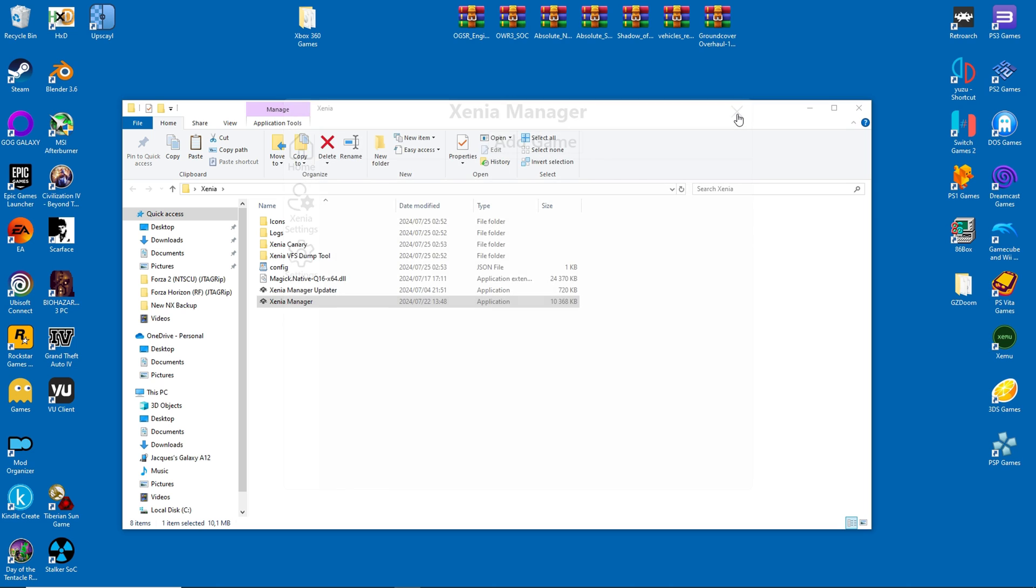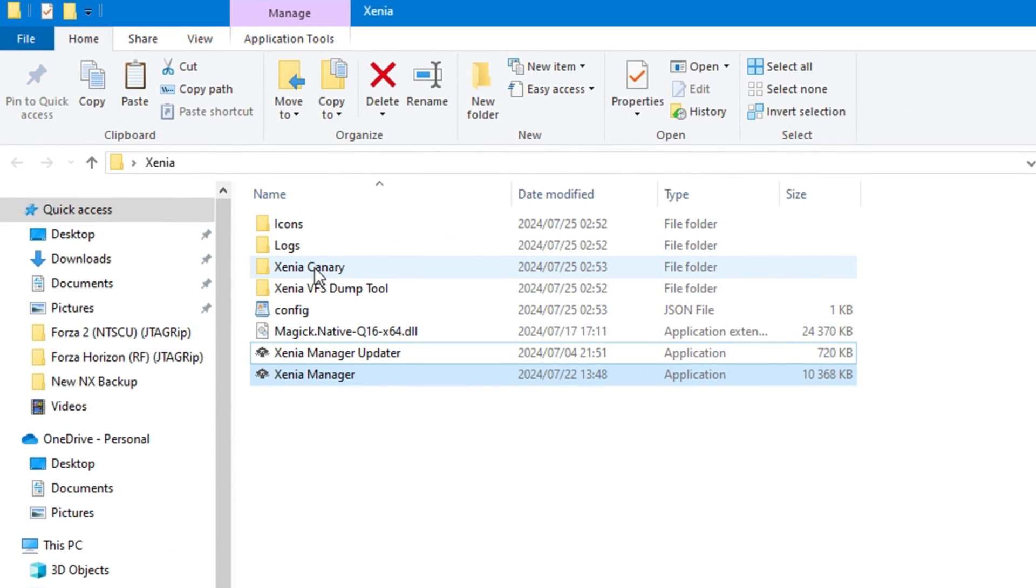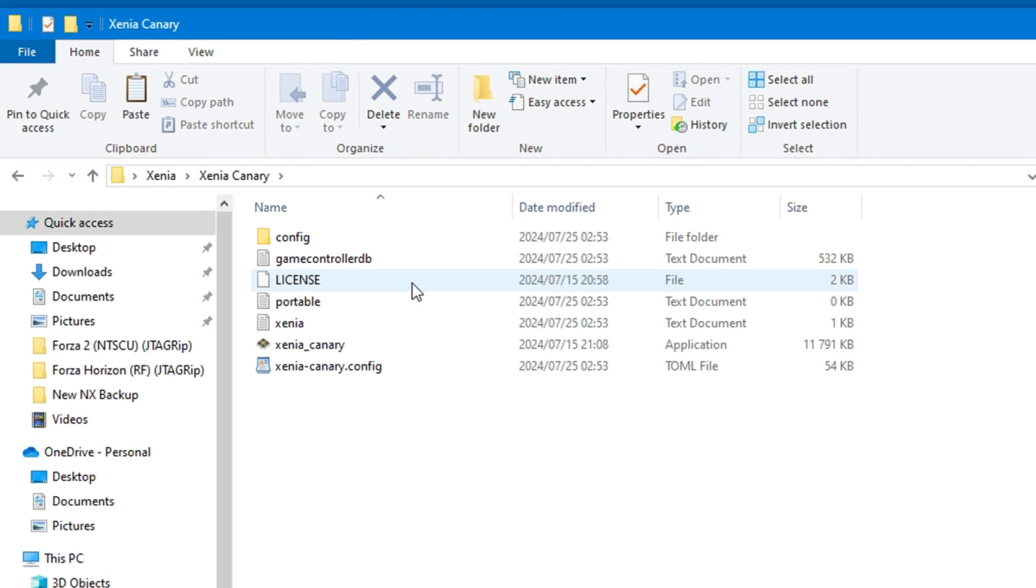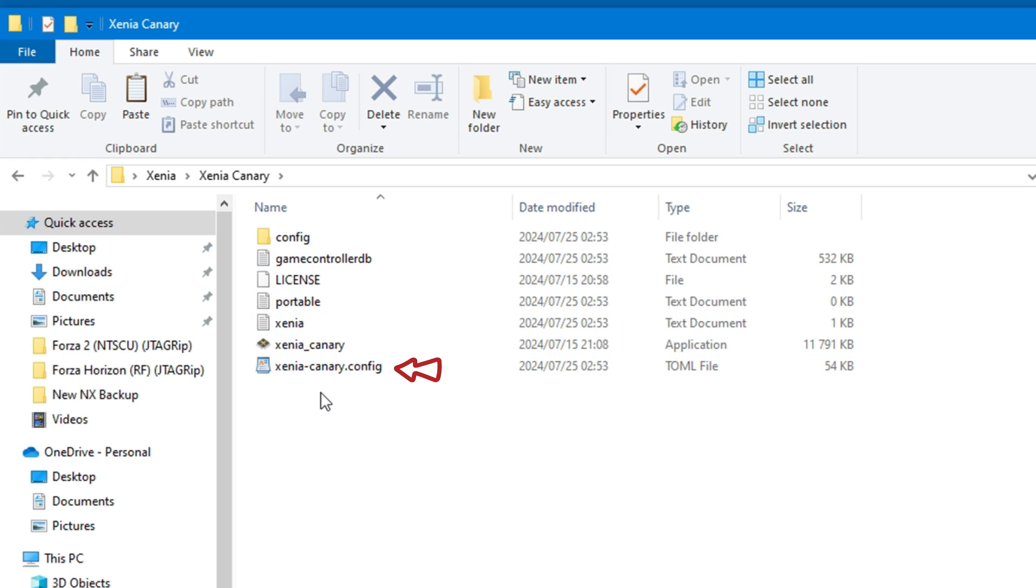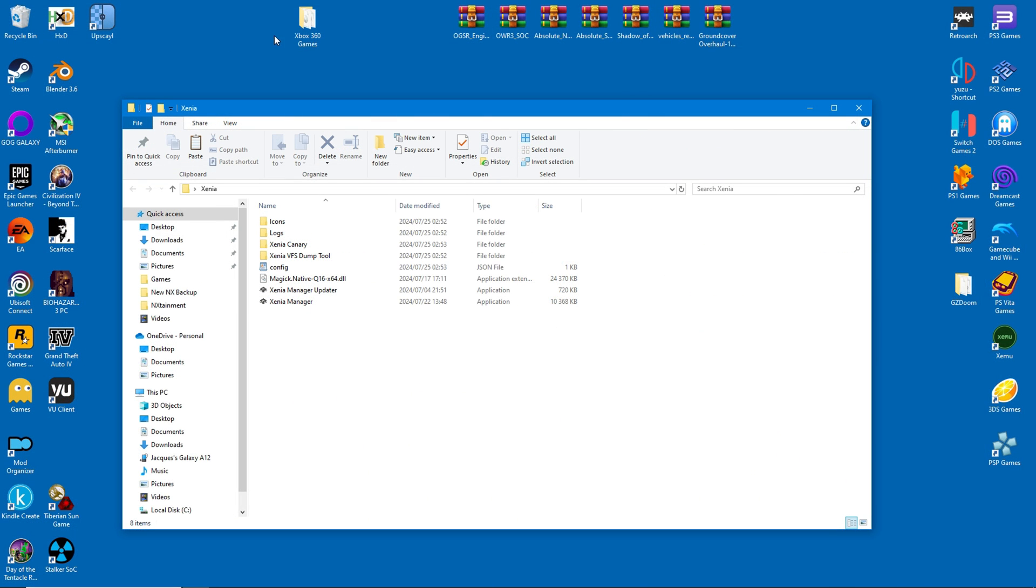Once everything is installed, we can have a look at the folders. Here you can see the emulator folder itself, and you can even go inside and start Xenia the old way if you wanted. The executable is still there. The old config file is also here, and it's something you need to be aware of, since it will become relevant in a short while.